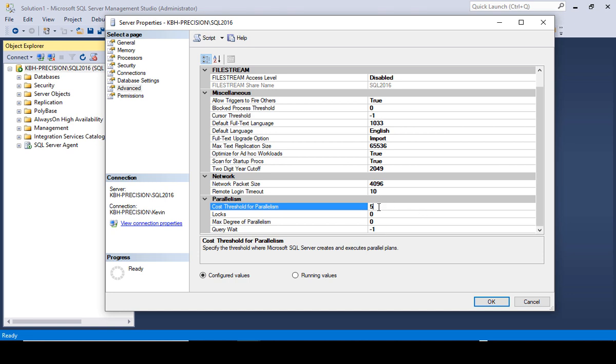I'm going to change this to 25, which is kind of the standard most DBAs are going with now. A lot of them also will tell you 50. The reason for that is one CPU in today's hardware is light years faster than one CPU in 10 or 15 years ago hardware, which is how long that five setting has been around. That setting is a default from the installation and you cannot change it at install time. It has to be changed post-install in a script or just right here in the dialog box.